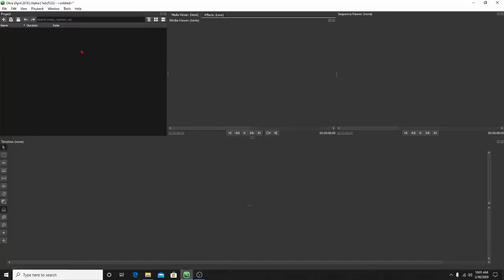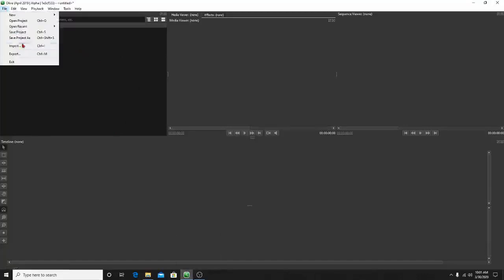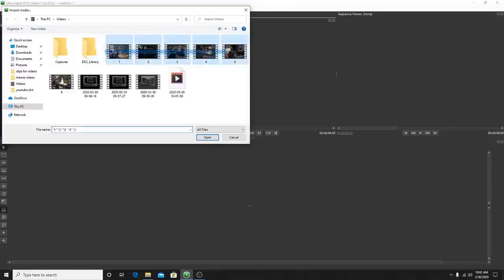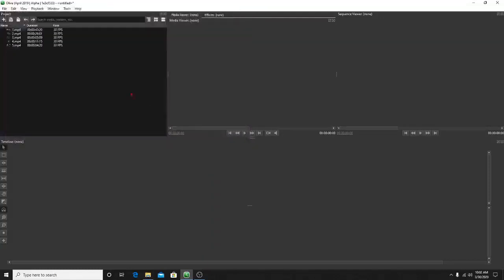From here you're going to select File and Import. This will let you find your video clips. This is some old footage from a World War Z video I already released. These are the clips I'm going to play around with to show you what to do. You're going to select them and press Open — these will bring them into the project file. As you can see, it'll show you the duration and the rate. These are 30 FPS.